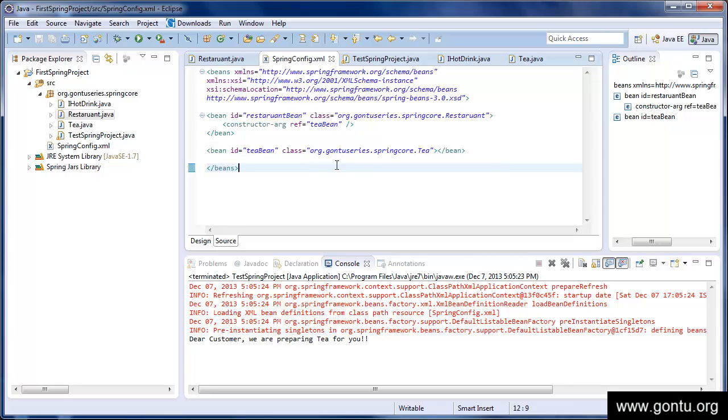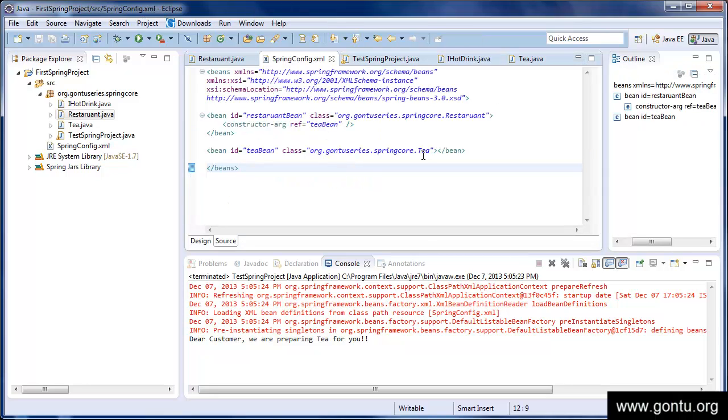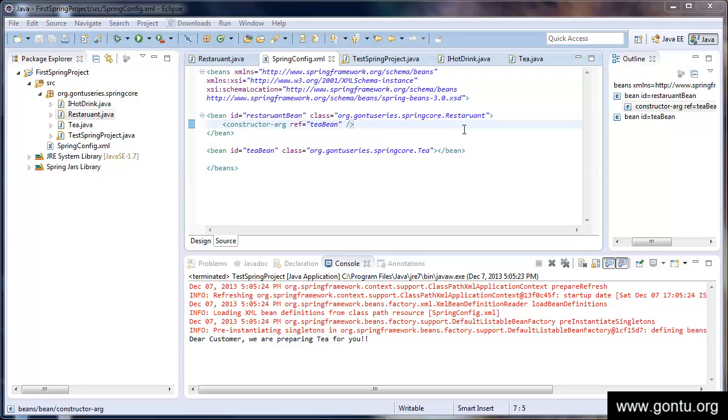In this XML file, we simply instructed Spring Framework that whenever in our test class we request for a restaurant bean, you first create the tea object or tea bean, and then inject this object or bean into the restaurant class constructor by going through this syntax. Now there's one more facility Spring has provided to us, and that is we can do the same task using a setter method instead of a constructor in the restaurant class.